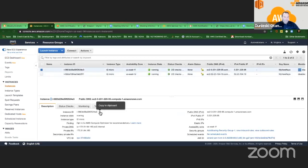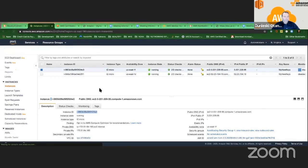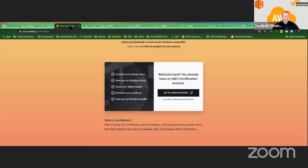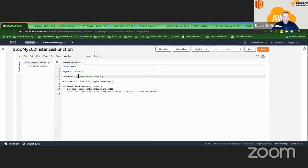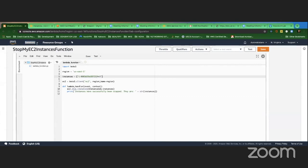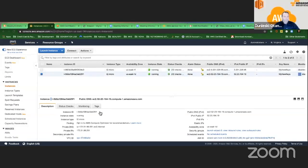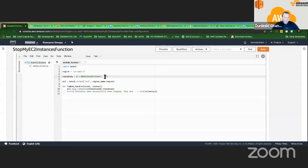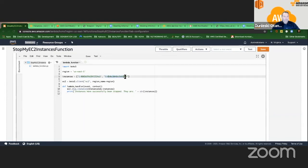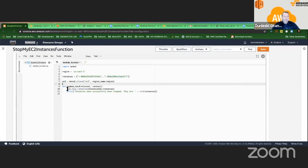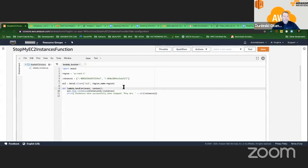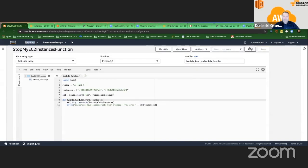I have this first instance ID here — I can put it in the list. Then I can put another one here, the second one. So we have two instances here that we want to stop. They're going to be stored in this variable, and then we're going to call stop on them. Now let's test this Lambda function and see if it works. Save it and then test it.